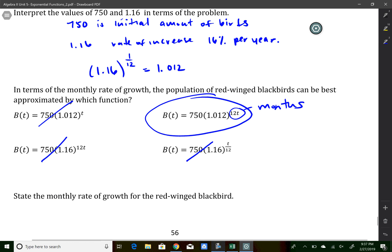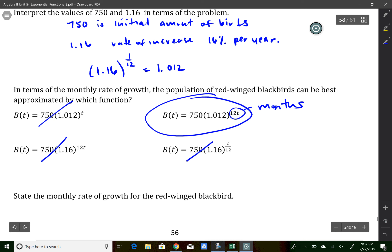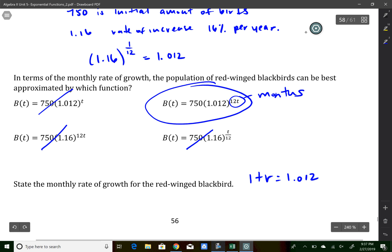The next part asks for the monthly growth rate. Since this growth rate is 1 plus r, doing some quick algebra gives a rate of 0.012, which is about 1.2 percent.